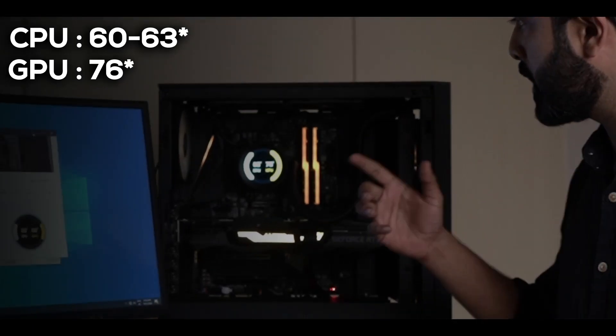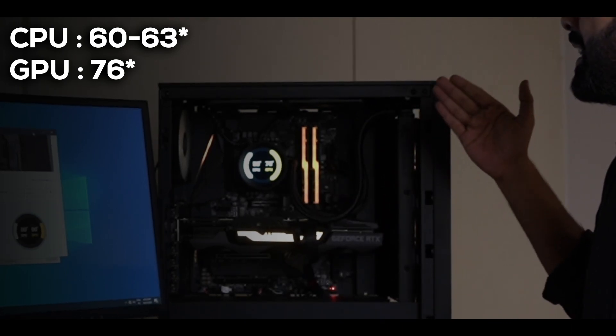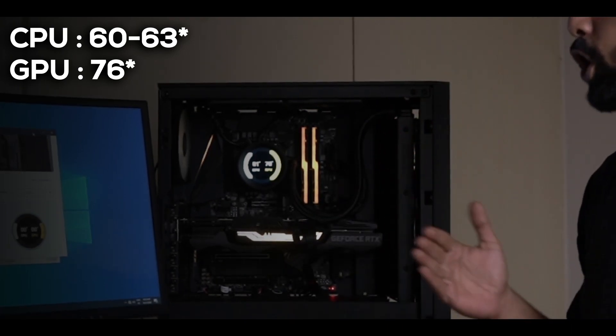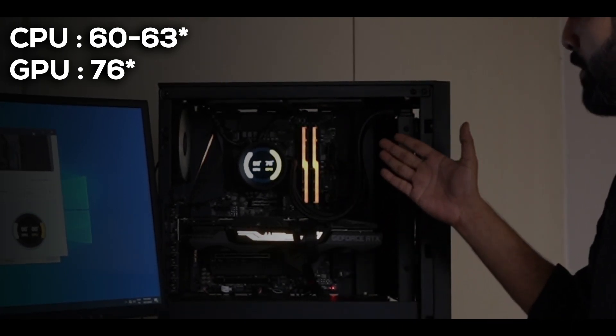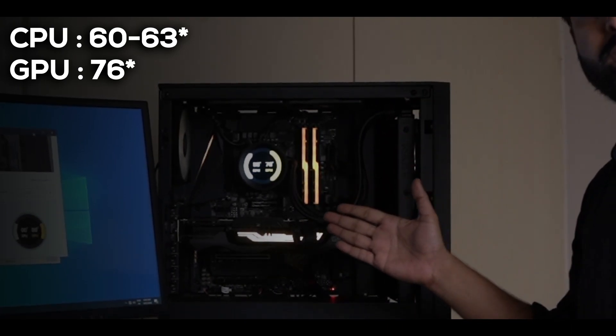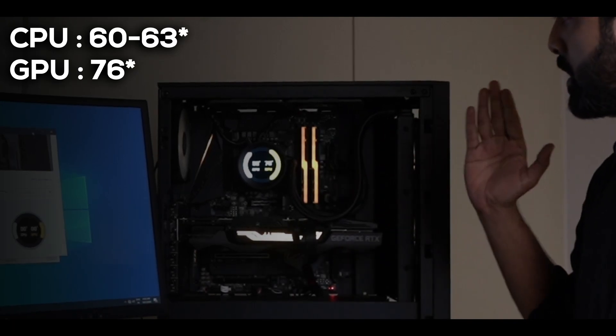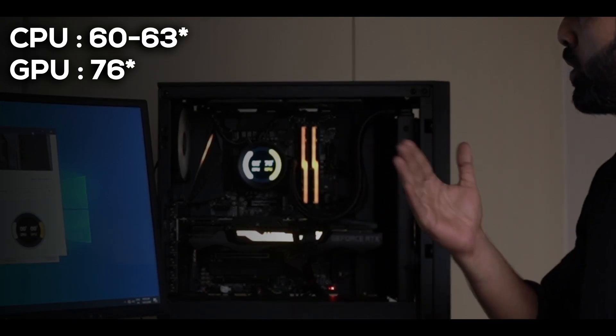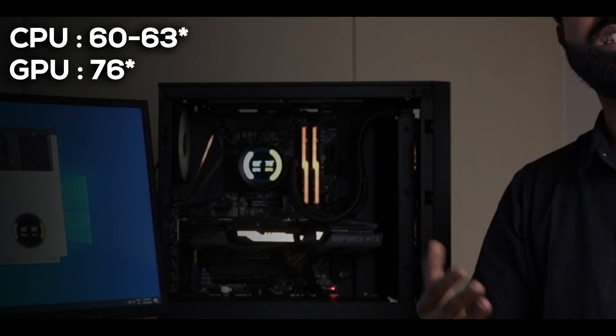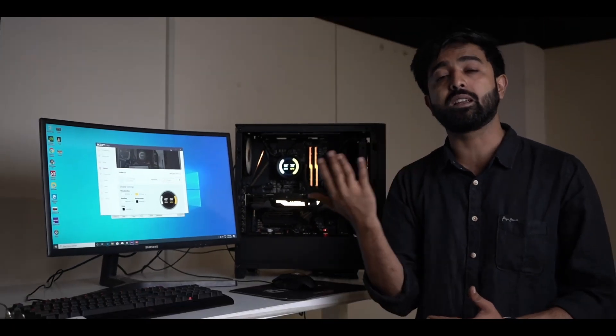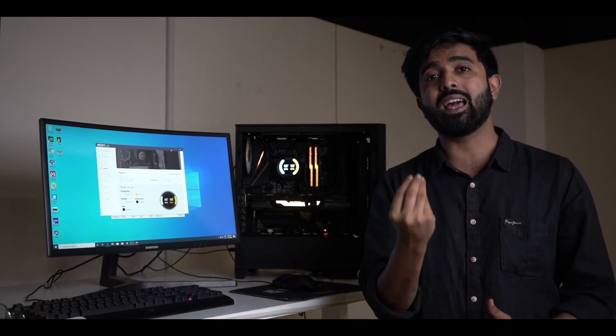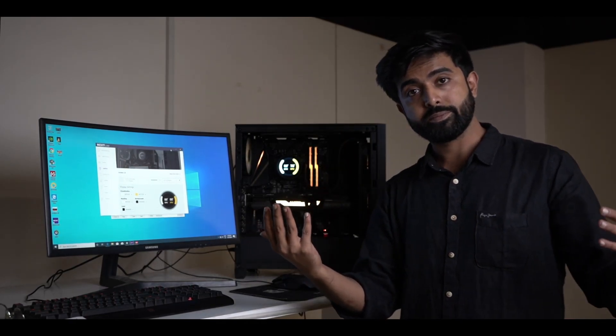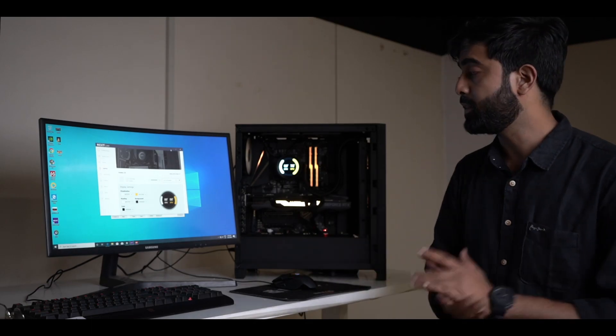As you can see it's at 63. Even after being topped up, GPU is going up to 76. The CPU is hovering between 63 and 60, which is amazing when you think about an i9-10900K on full load. It's a great thing.